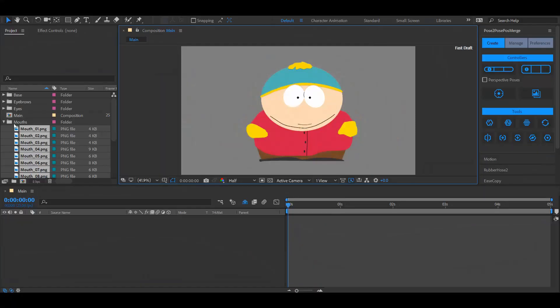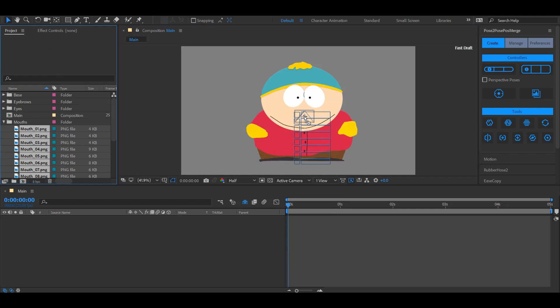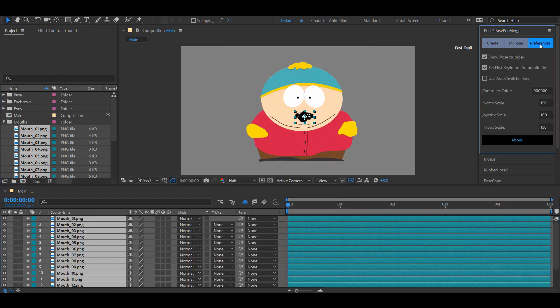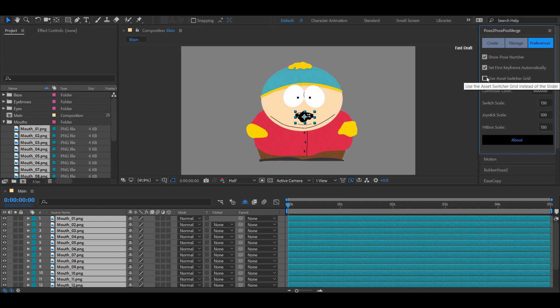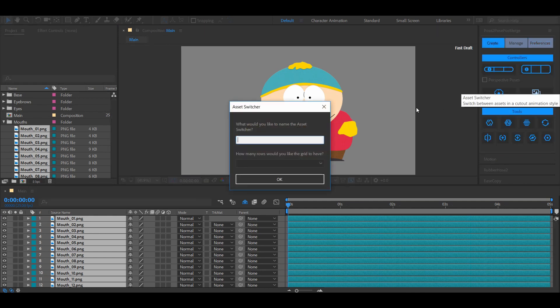That solution is called the asset switcher grid. Let's go back to the moment where we imported all of our mouths. Go to the preferences panel and make sure that this option is enabled. Go back to the create panel and click the asset switcher button.